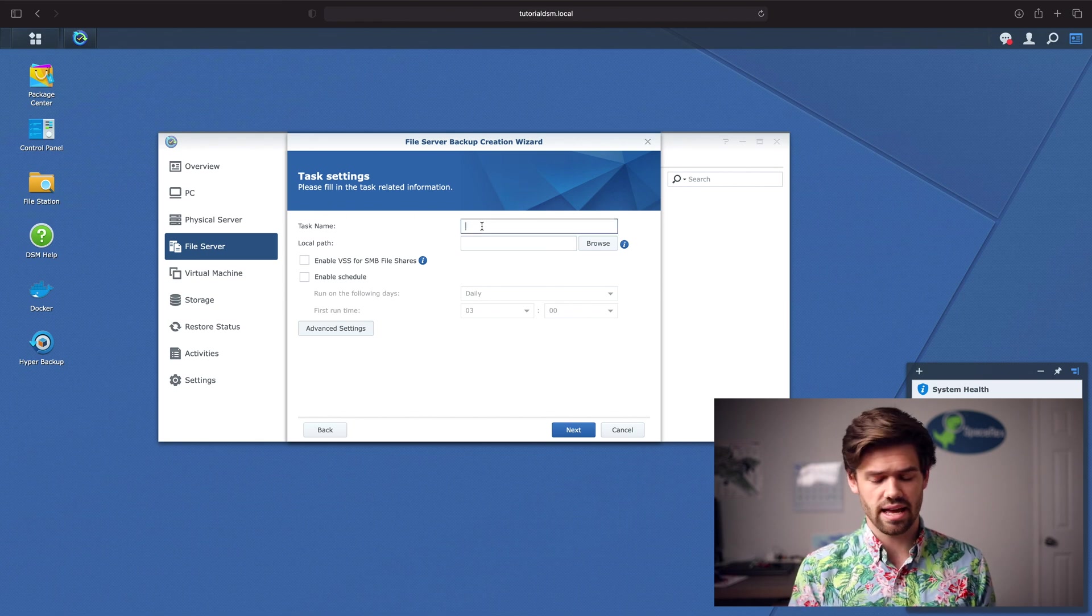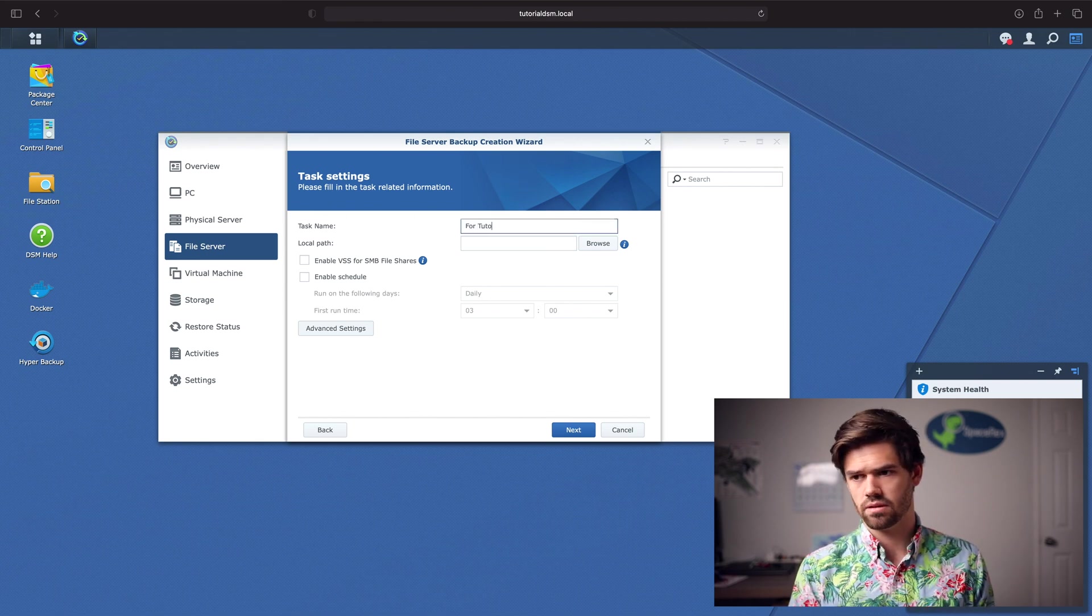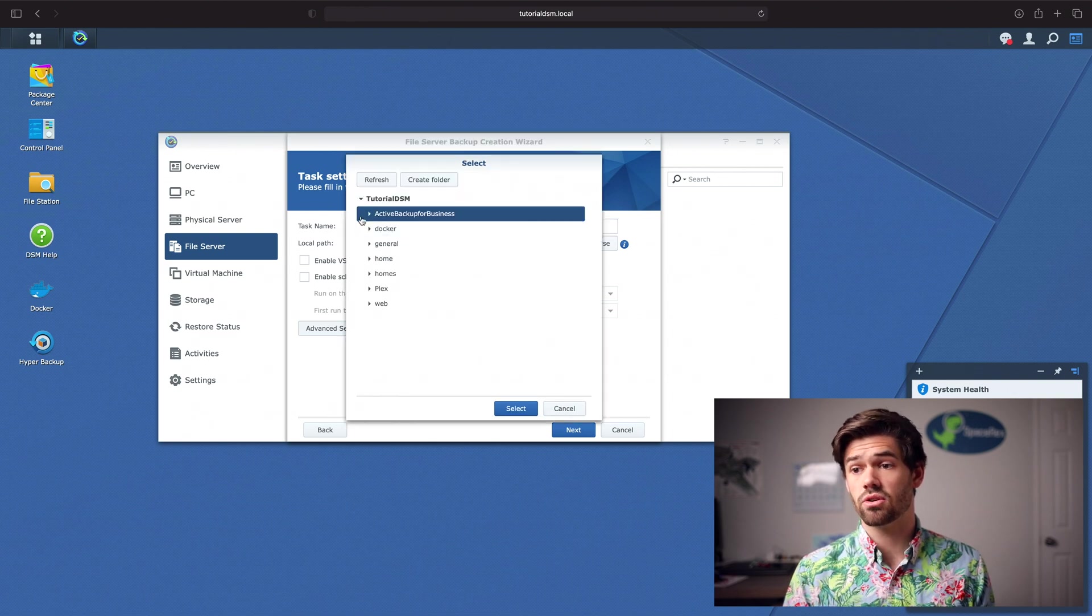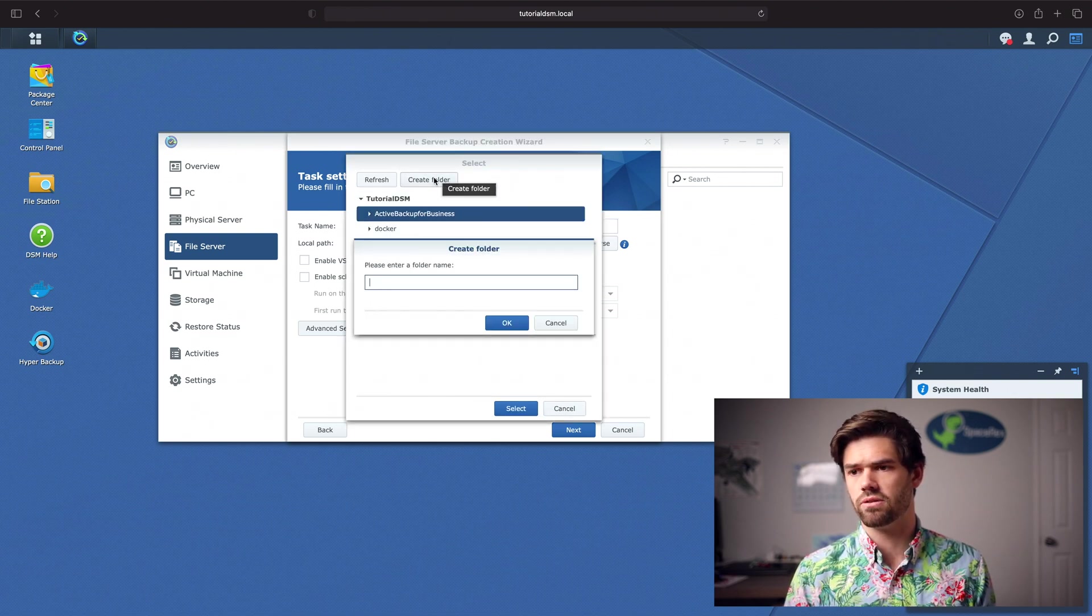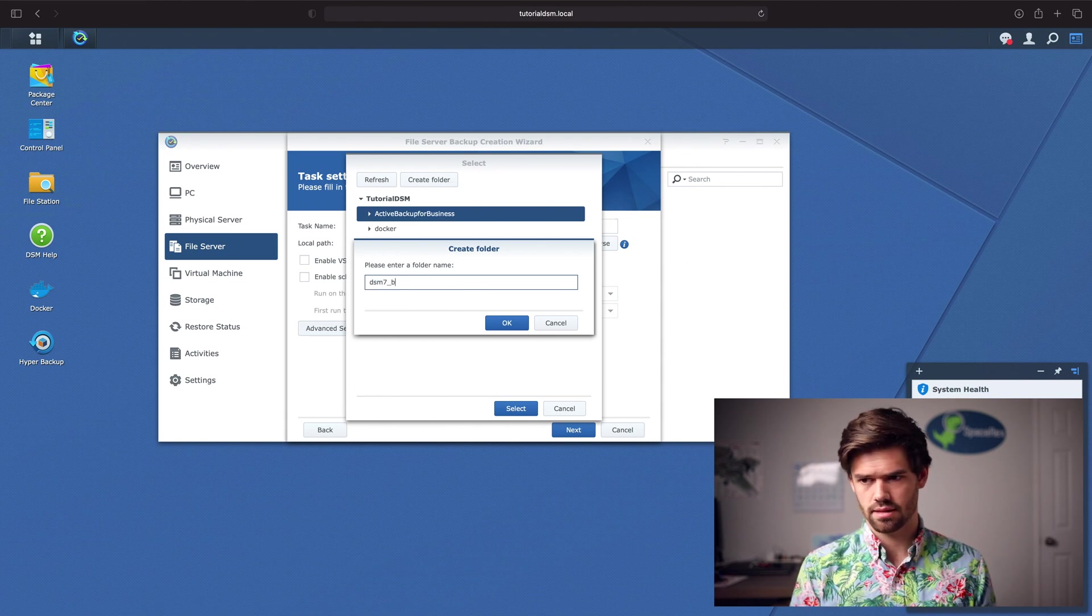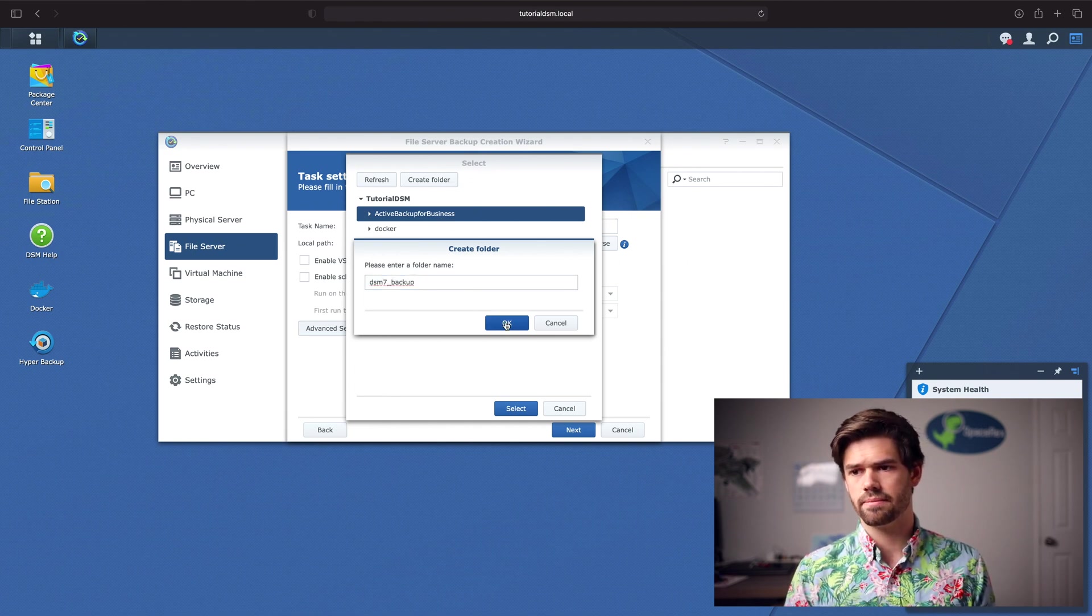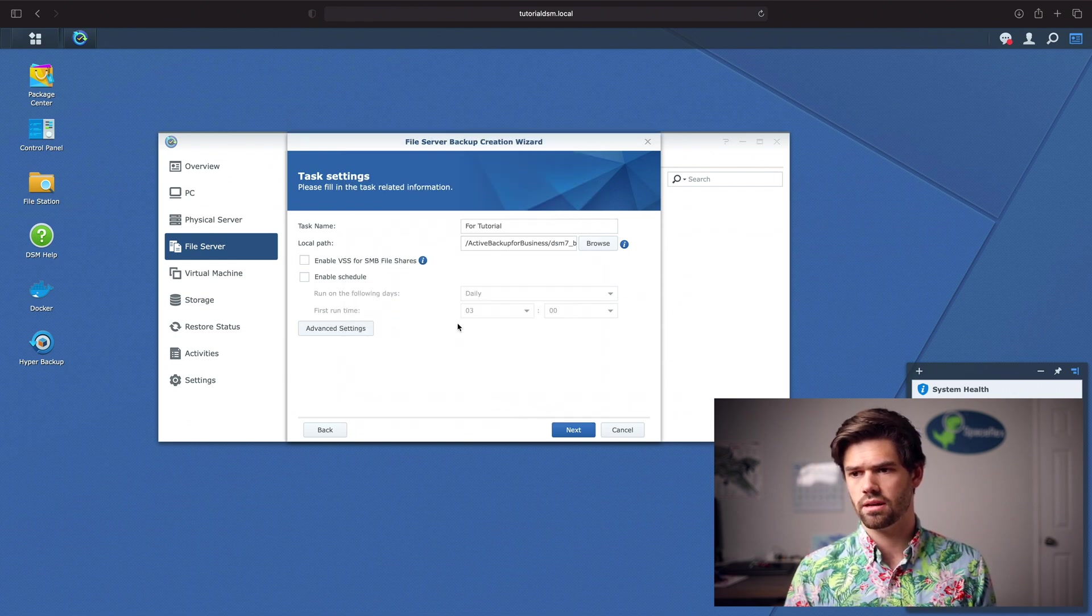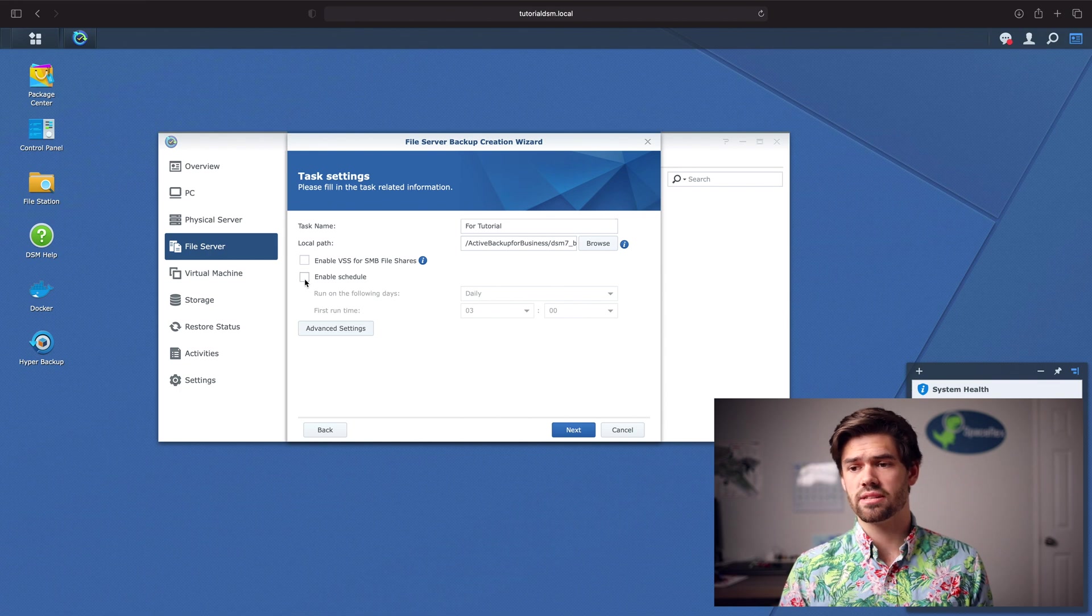And now we've got to give it a task name. And for Local Path, you're going to want to put it in Active Backup for Business and create a folder. We'll call it DSM-7 Backup and put it in that folder.